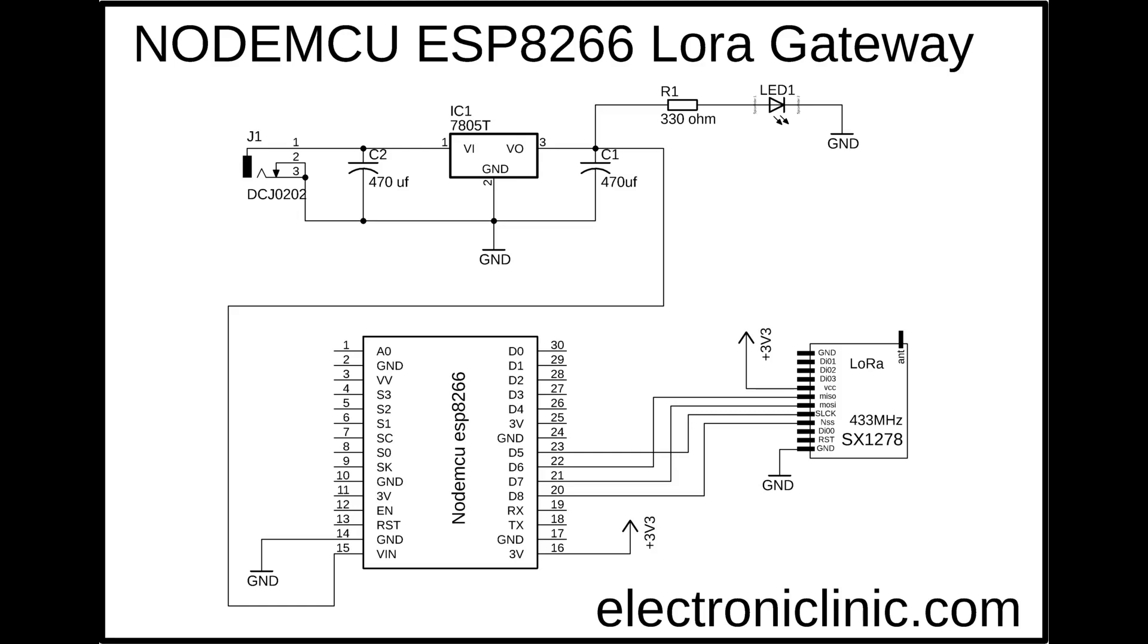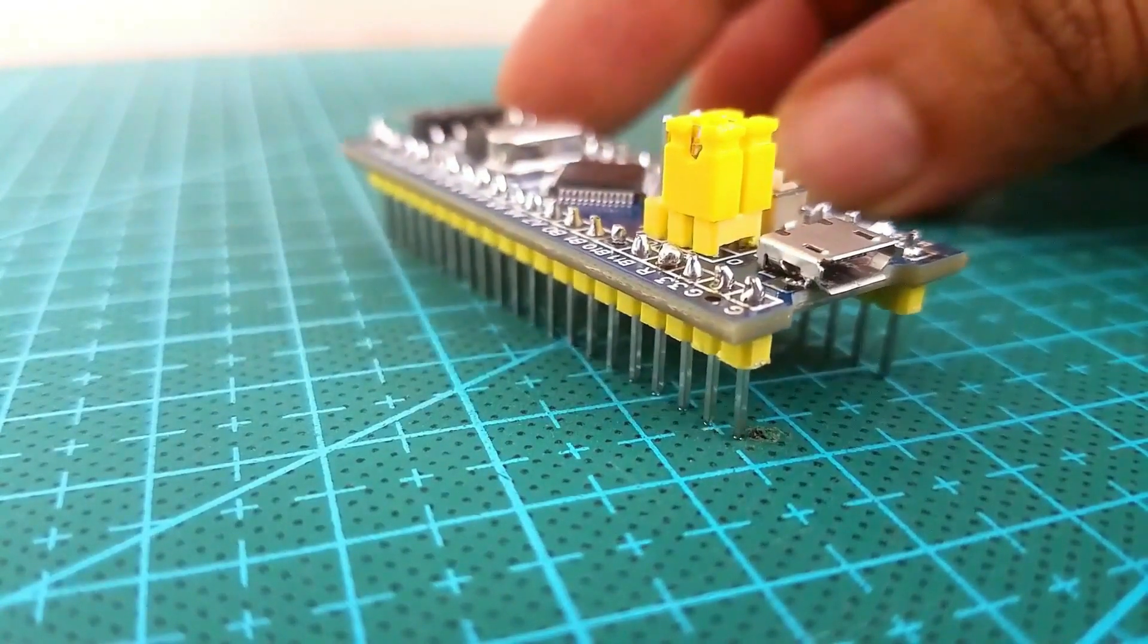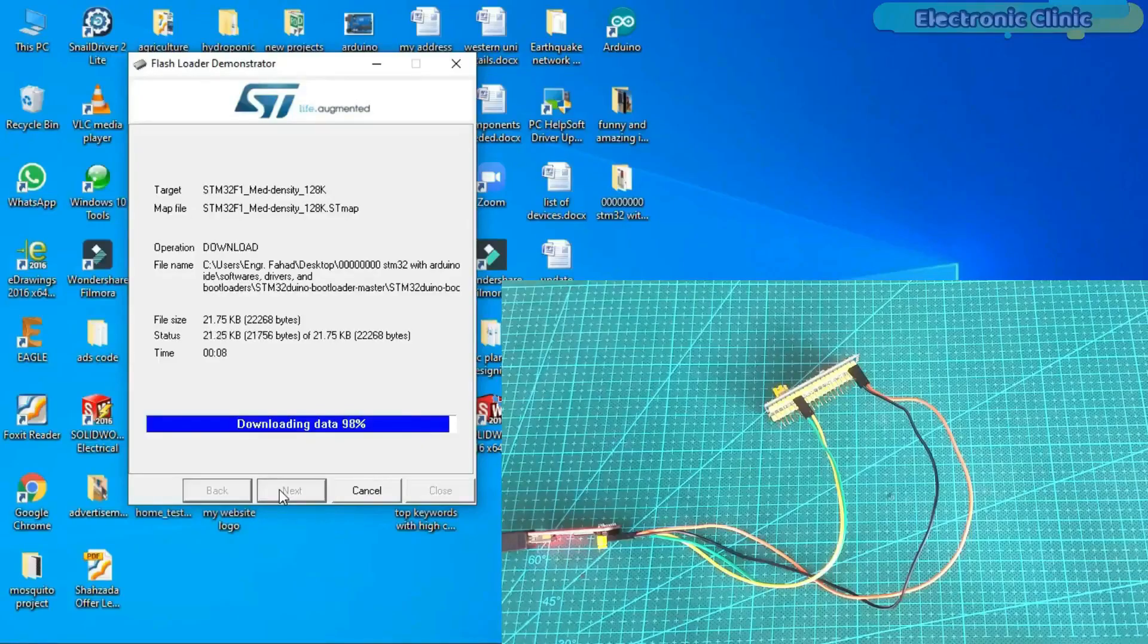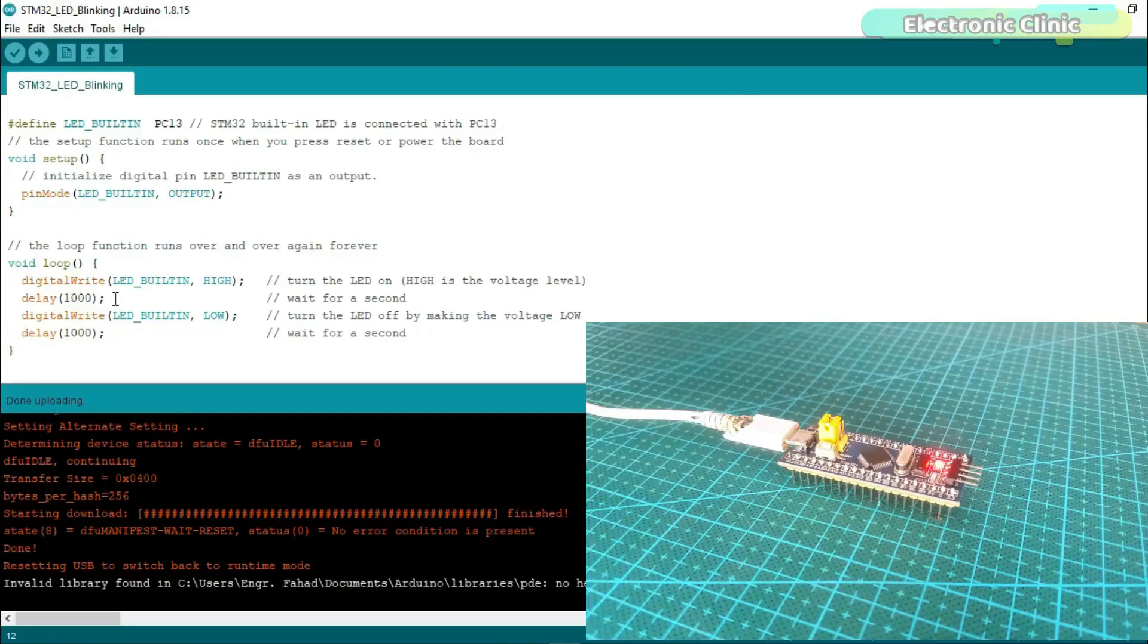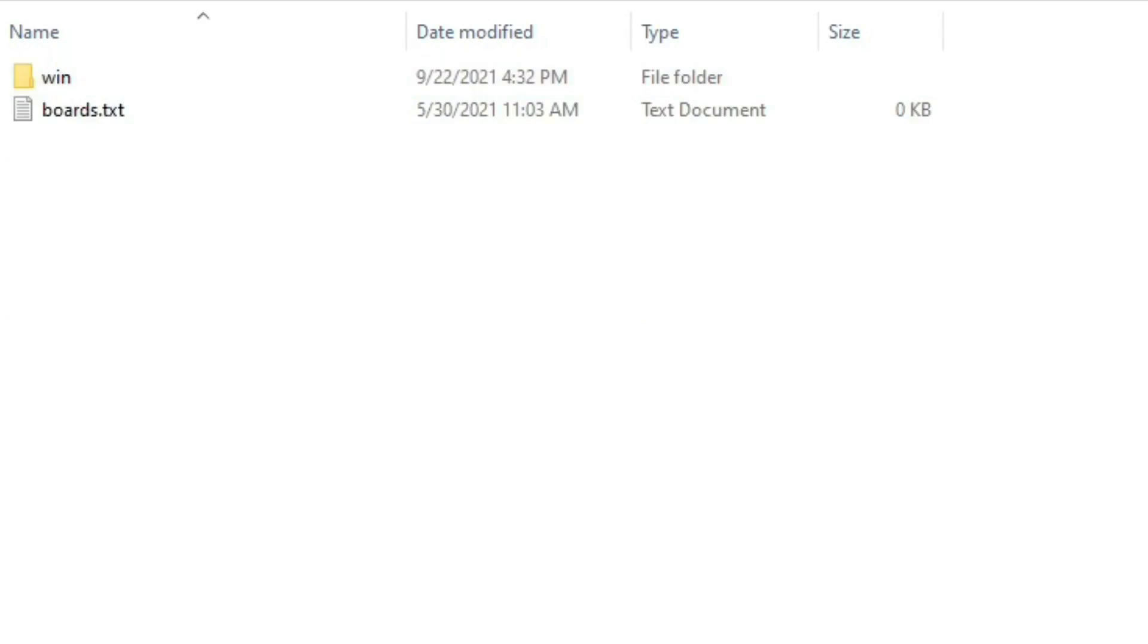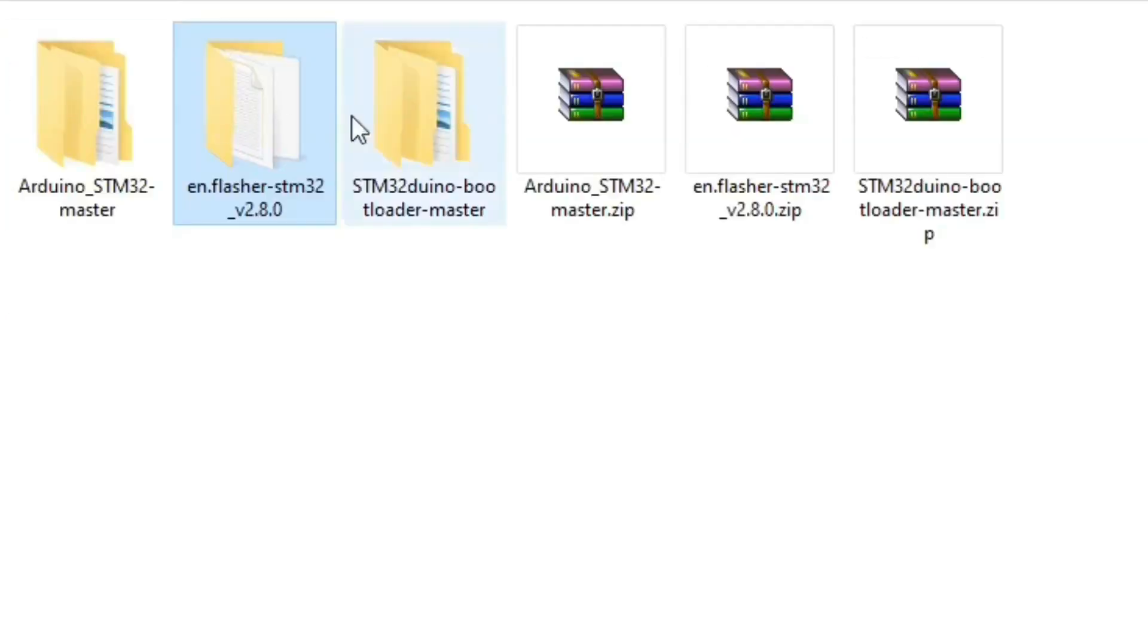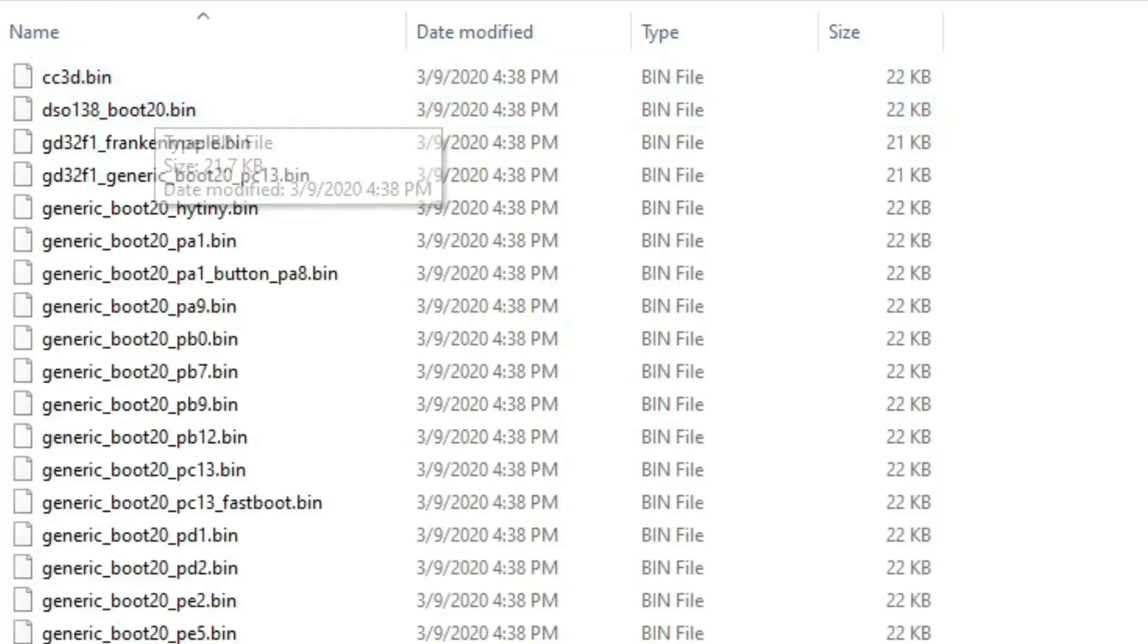So that's all about the circuit diagrams. In order to program the STM32 microcontroller board using the Arduino IDE, first you will need to flash the bootloader and you will also need to install the STM32 board and some drivers. I have a very detailed tutorial on this and I highly recommend you should watch this tutorial. I will provide a link in the description. Now let's take a look at the programming.